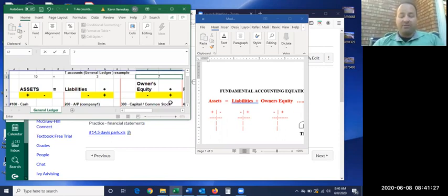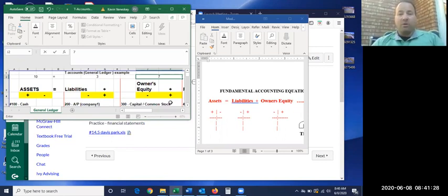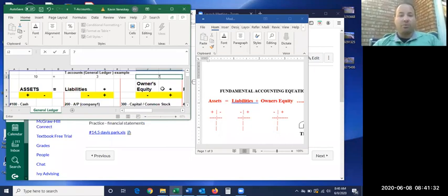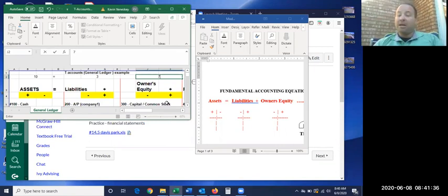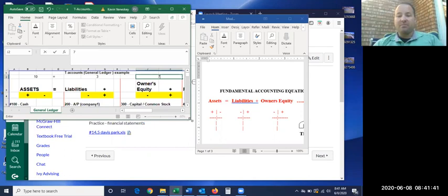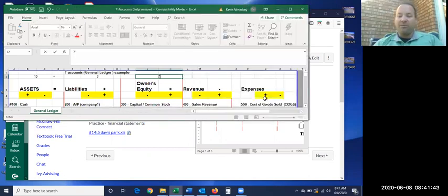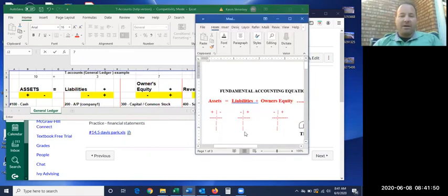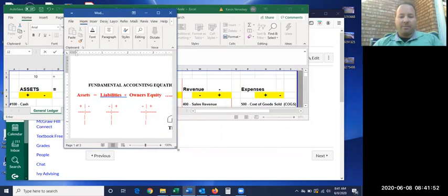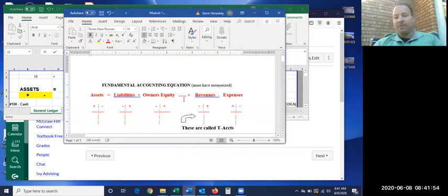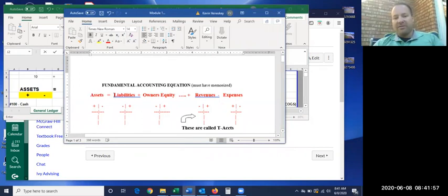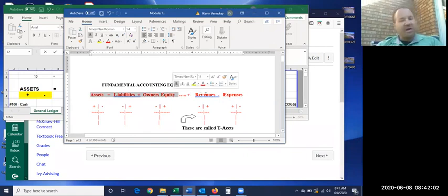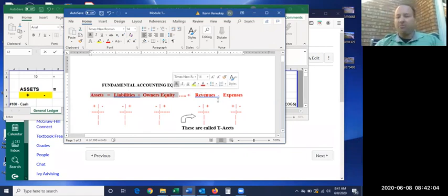It can come in through what I've actually put into the business. You got to start out with some money to start up a business. But it could also be, and this is where the equation expands, it could come from one of these two items, revenue and expenses. This is the fundamental equation, the bare bones, and then these guys are kind of an extension of that fundamental equation.